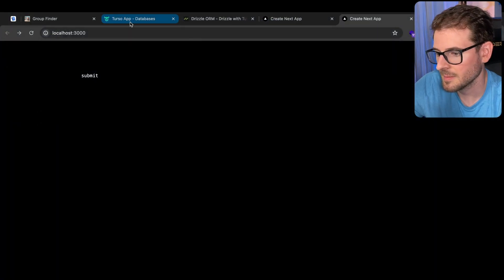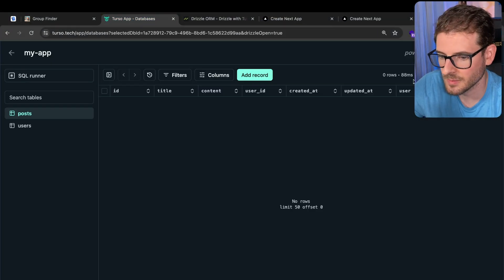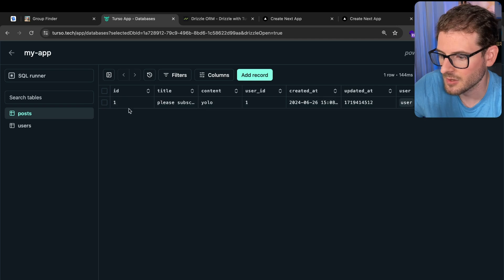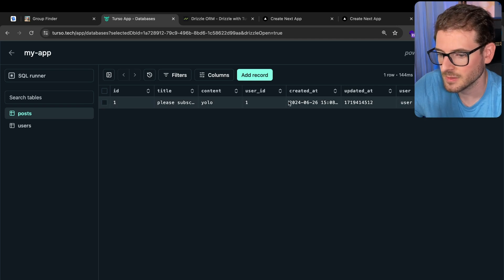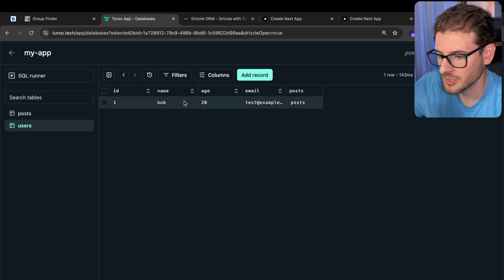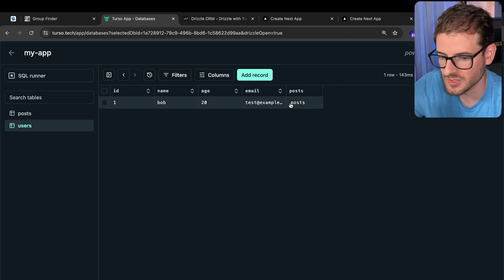Let's try it again, click submit. Then I'm going to check Turso. I'm gonna go ahead and just refresh over here. Notice we have a post, awesome, and we have a users entry as well.